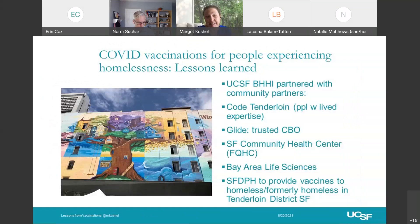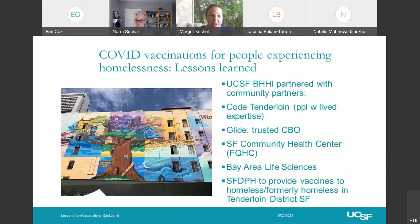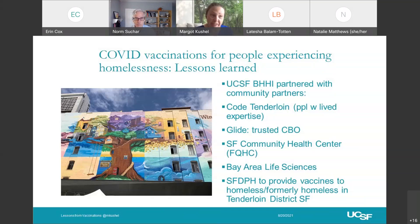I want to talk about COVID vaccinations and what we learned. A lot of what I cover is actually in a thread on my Twitter feed — you're welcome to follow me at mbuchel. The Department of Public Health asked BHI to get involved, and we took over the COVID vaccine response in the Tenderloin District of San Francisco. That is the area of town with the largest concentration of people experiencing homelessness, homeless services, permanent supportive housing, and the like. To do so, we partnered with Code Tenderloin, GLIDE, San Francisco Community Health Center, an FQHC, and a consortium of Bay Area life sciences corporations who provided philanthropic dollars, as well as the health department.